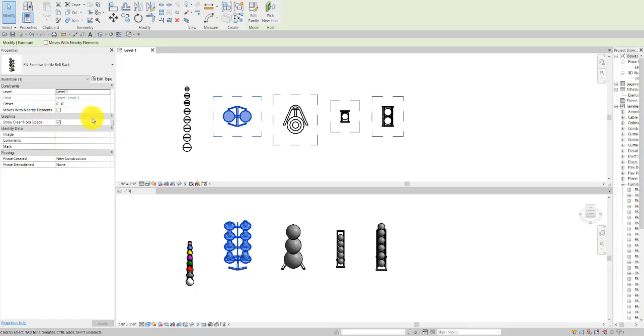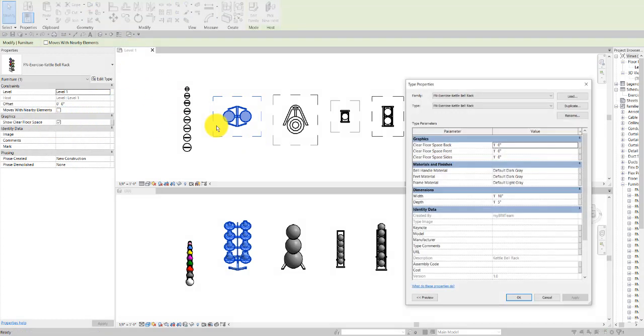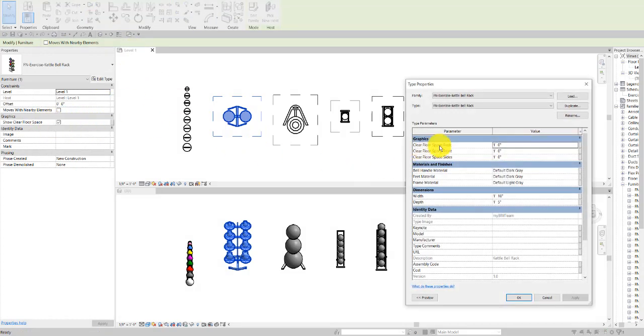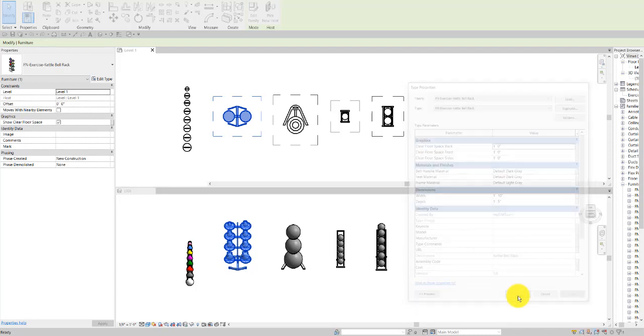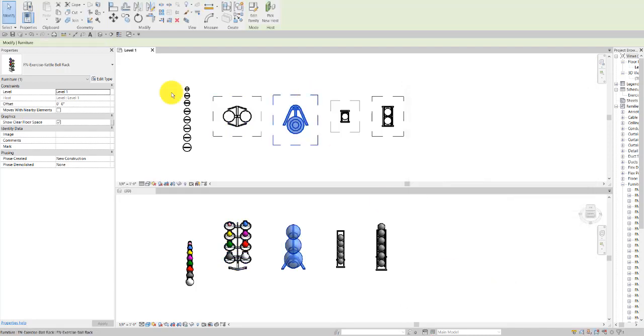With options at the type level for the dimensions of the floor clearance space, as well as typically the material and the various other dimensions for width, depth, etc.